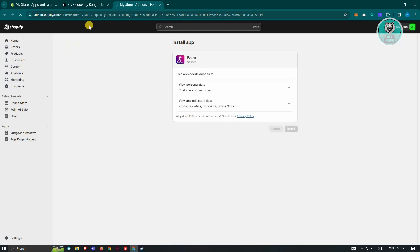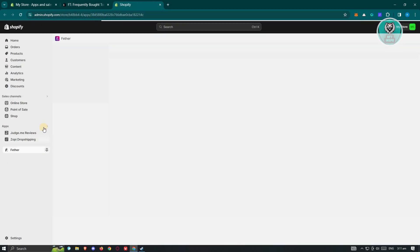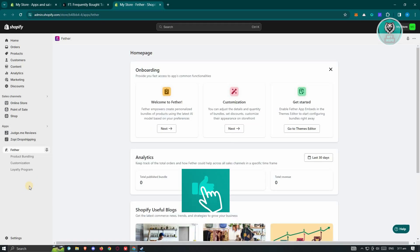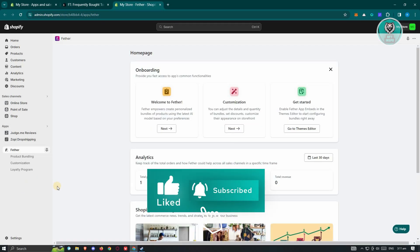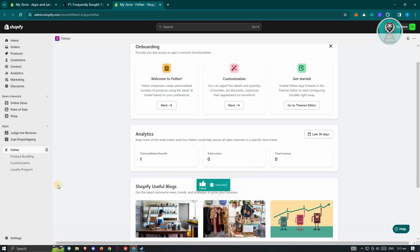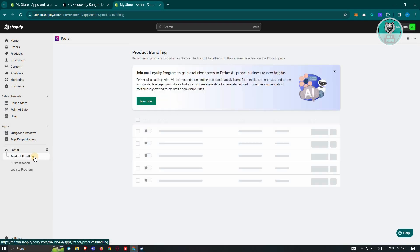Once the installation is complete, you should be able to see the Frequently Bought Together app, also known as Feather. Next, we need to adjust a few settings and start adding products or creating a bundle. Go to the Product Bundling section.